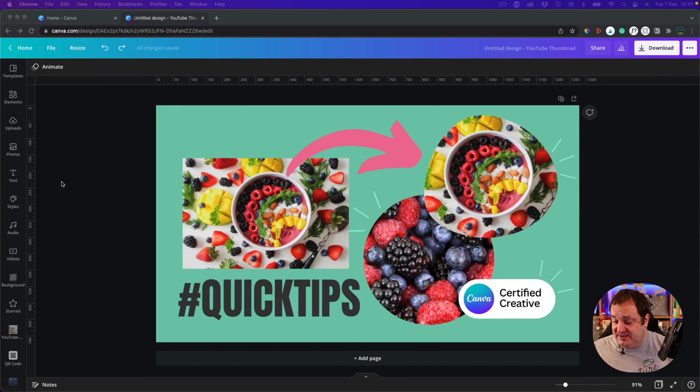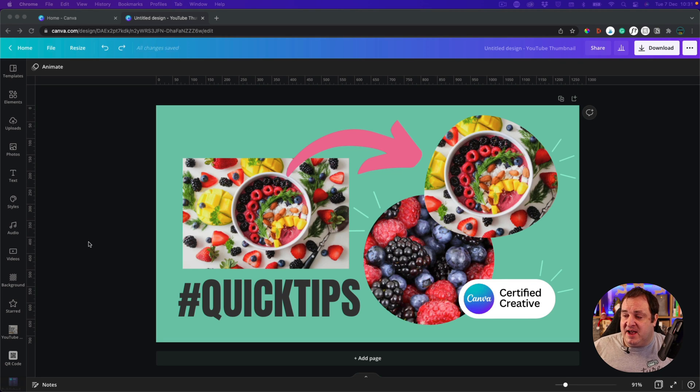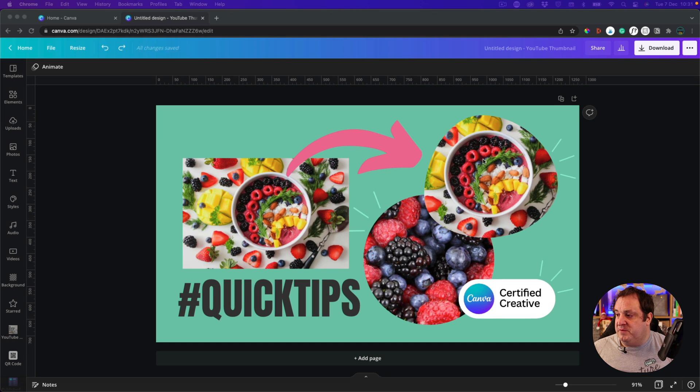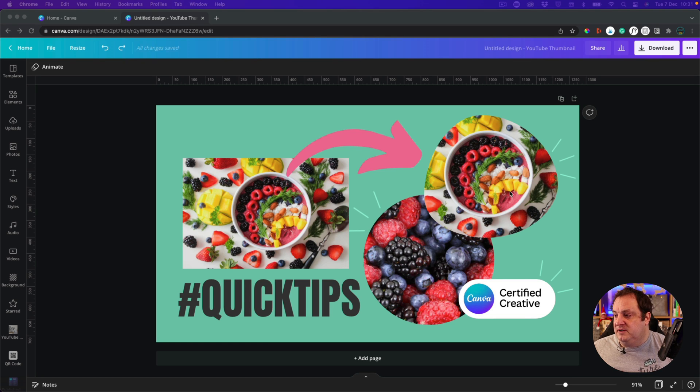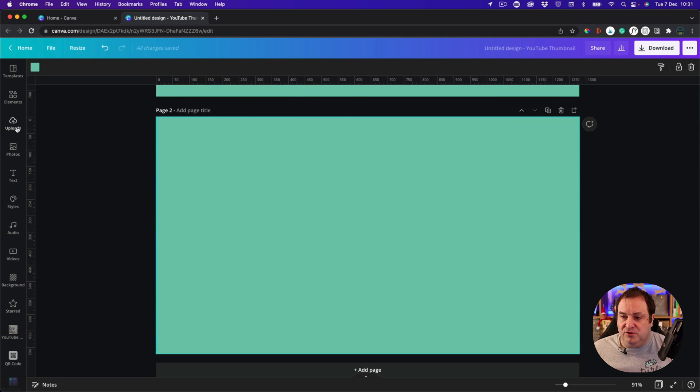Here we are in Canva, and you'll see from this thumbnail that you've clicked on to see this video, we've got this image and we've got a couple of different things in frames. Now this isn't the same image, it was just to illustrate something else going into a frame. So let me create a new page.